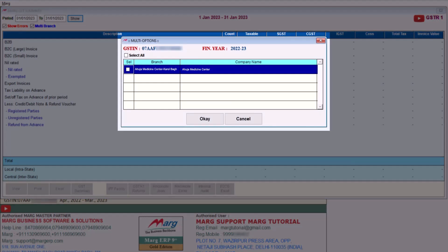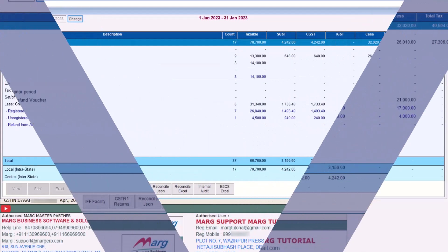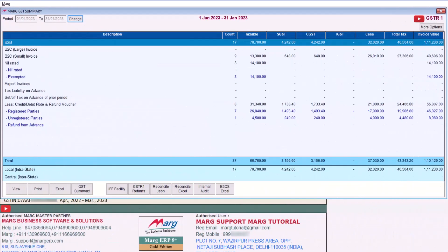And here your branch and main company will be shown to you of whose GST number is same. We will select it and click on OK. So now the merged bills will be shown to you of the selected branches in your head office.